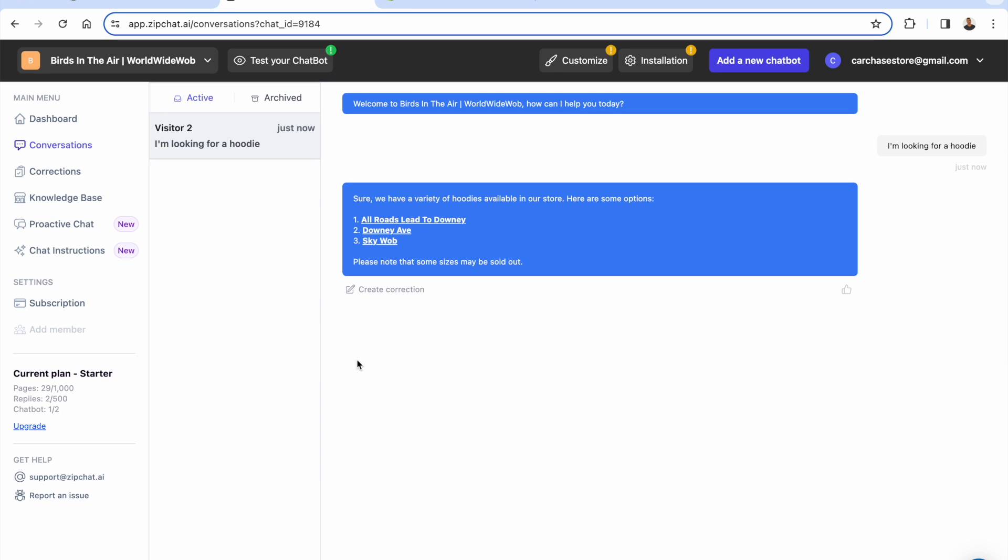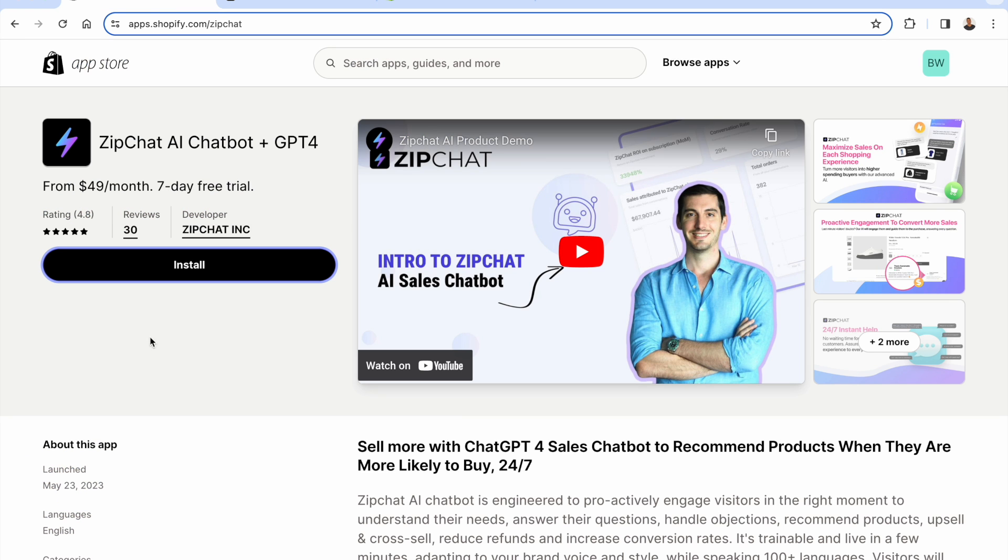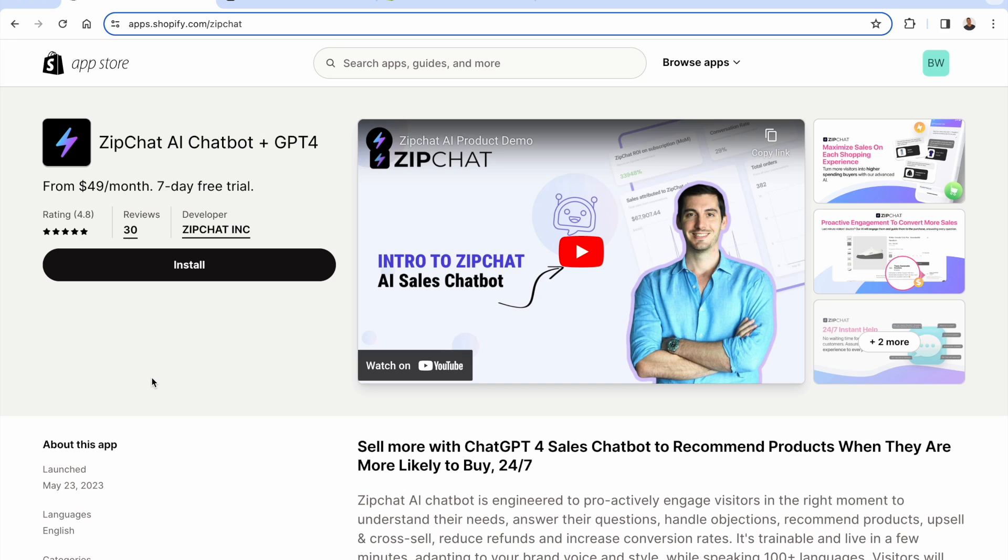We're really just scratching the surface in terms of installing. But get this installed ASAP. Incredibly easy to use. You got that seven-day free trial. And immediately, you're going to get an AI-powered sales chatbot on your store. Highly recommended. You see the link directly below this video. I hope this helped you make some money. And I'll talk to you real soon.